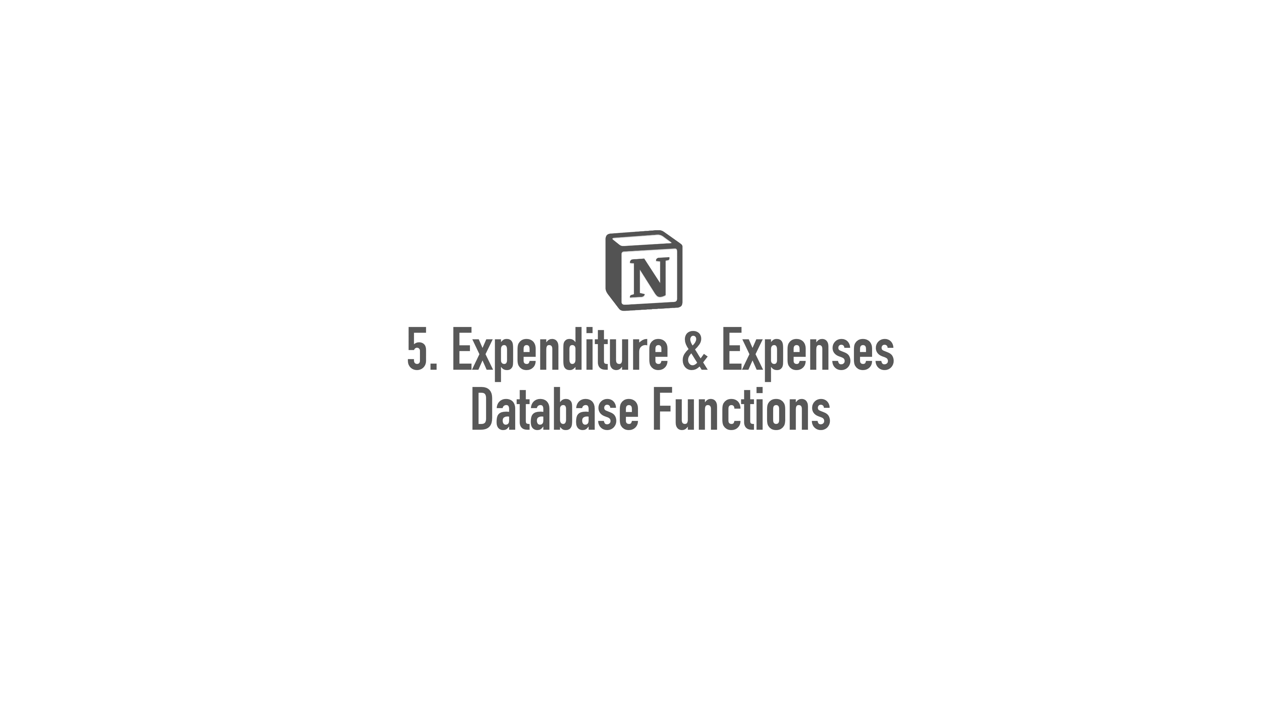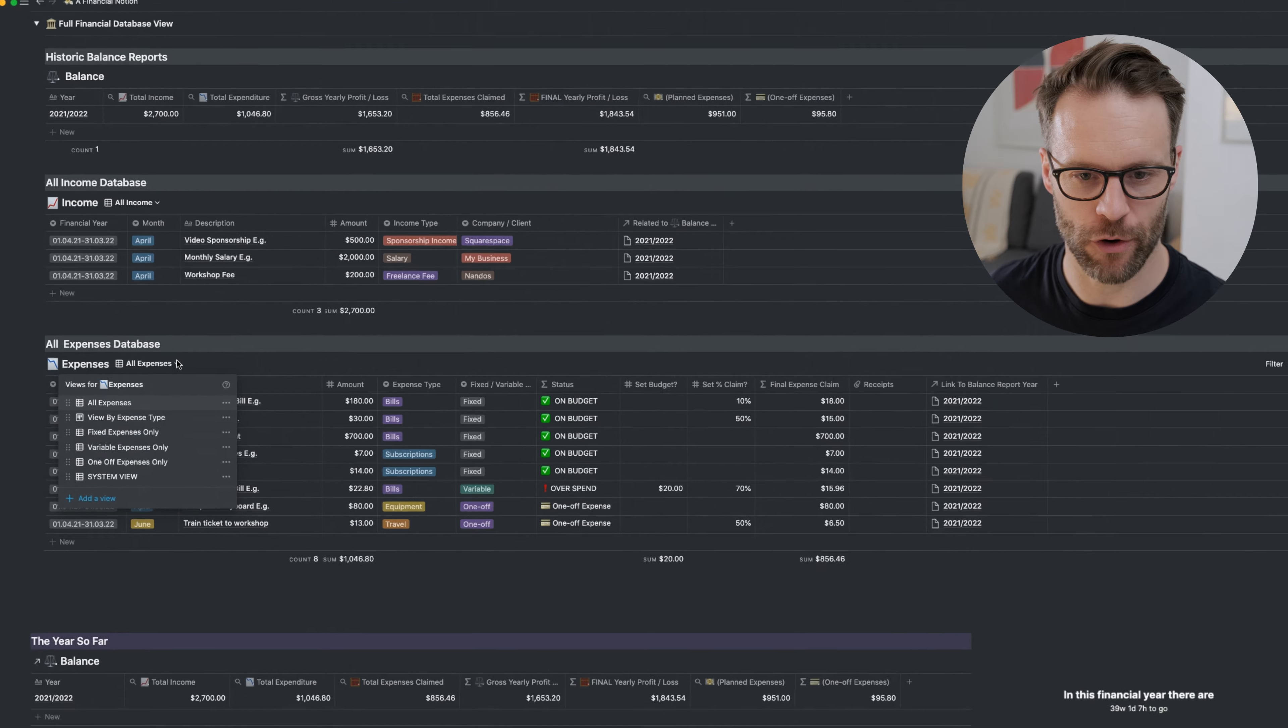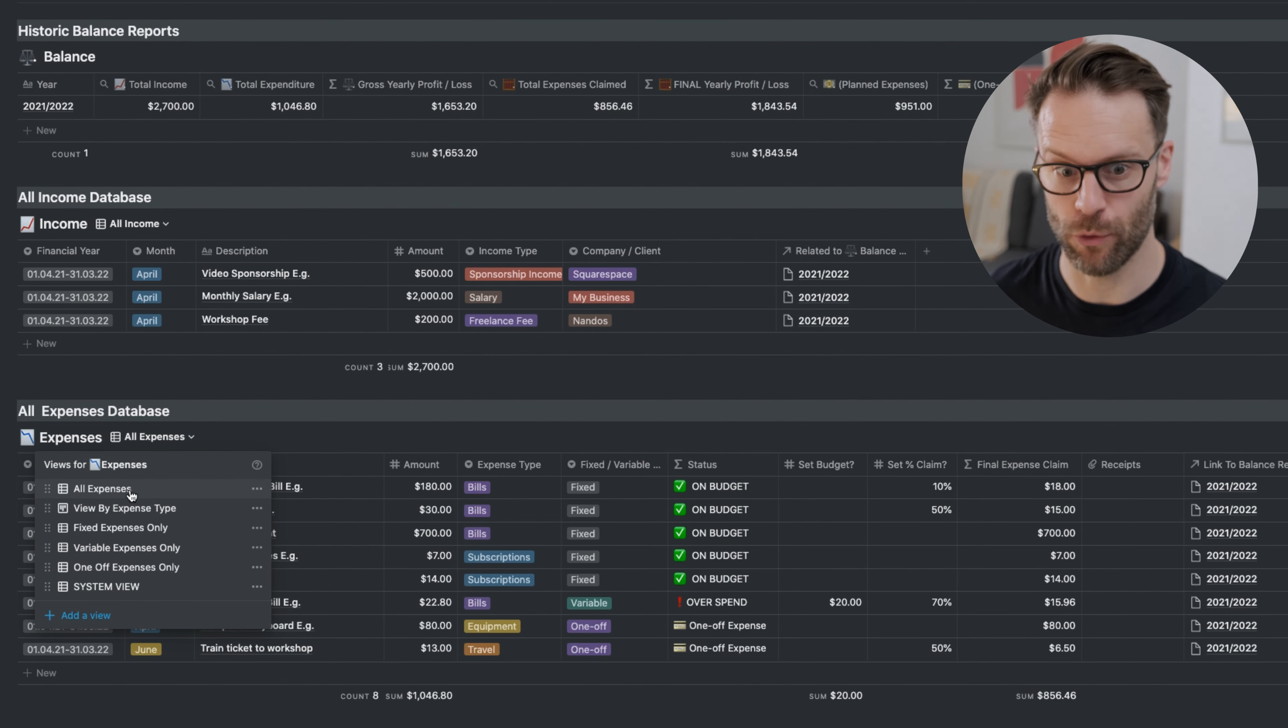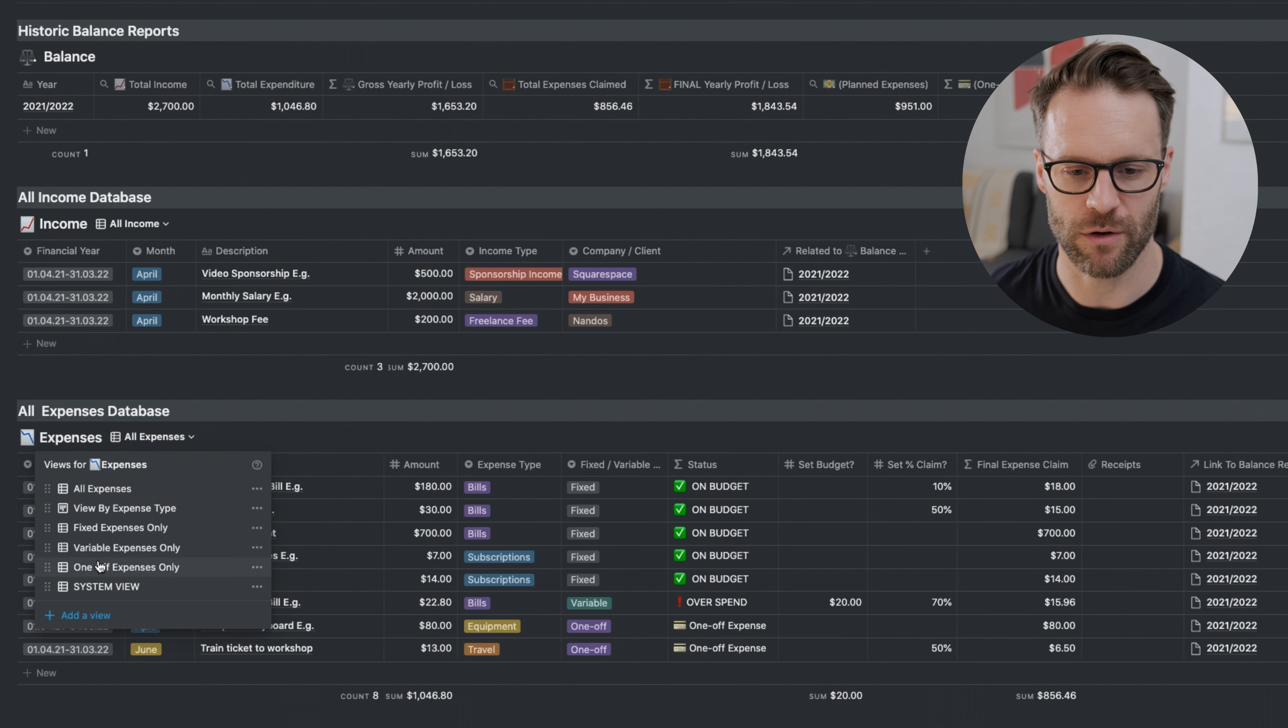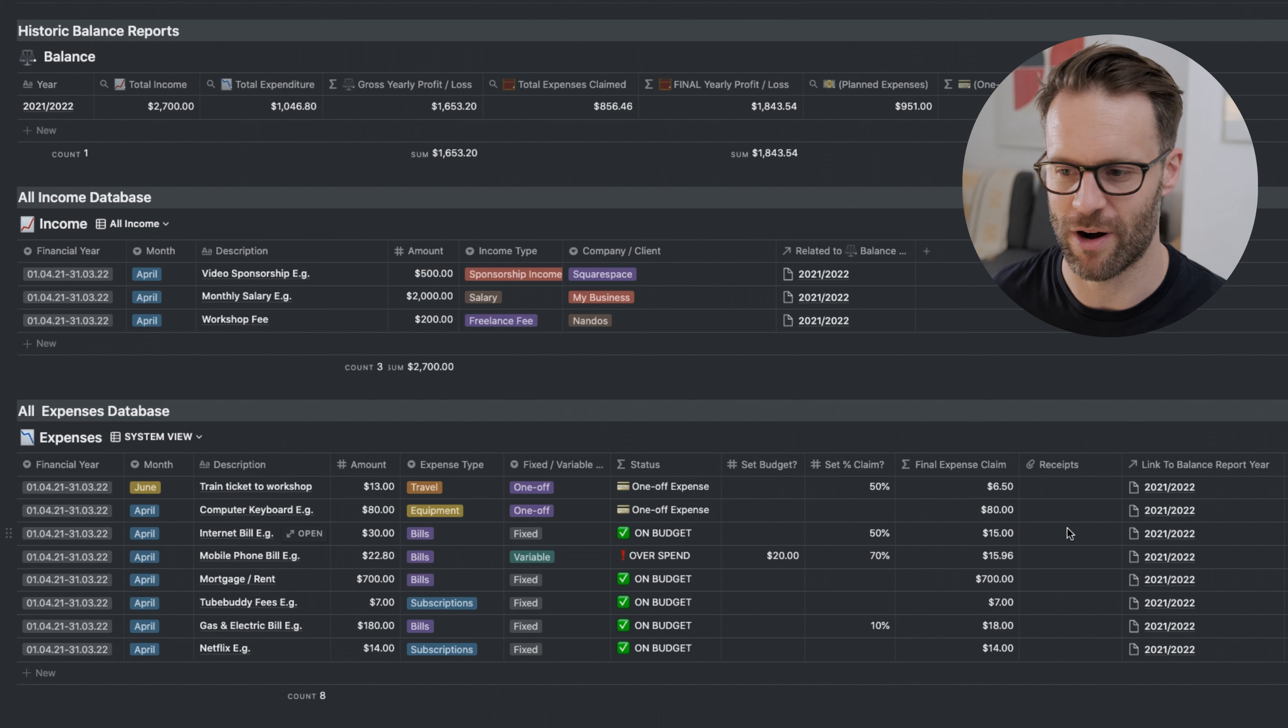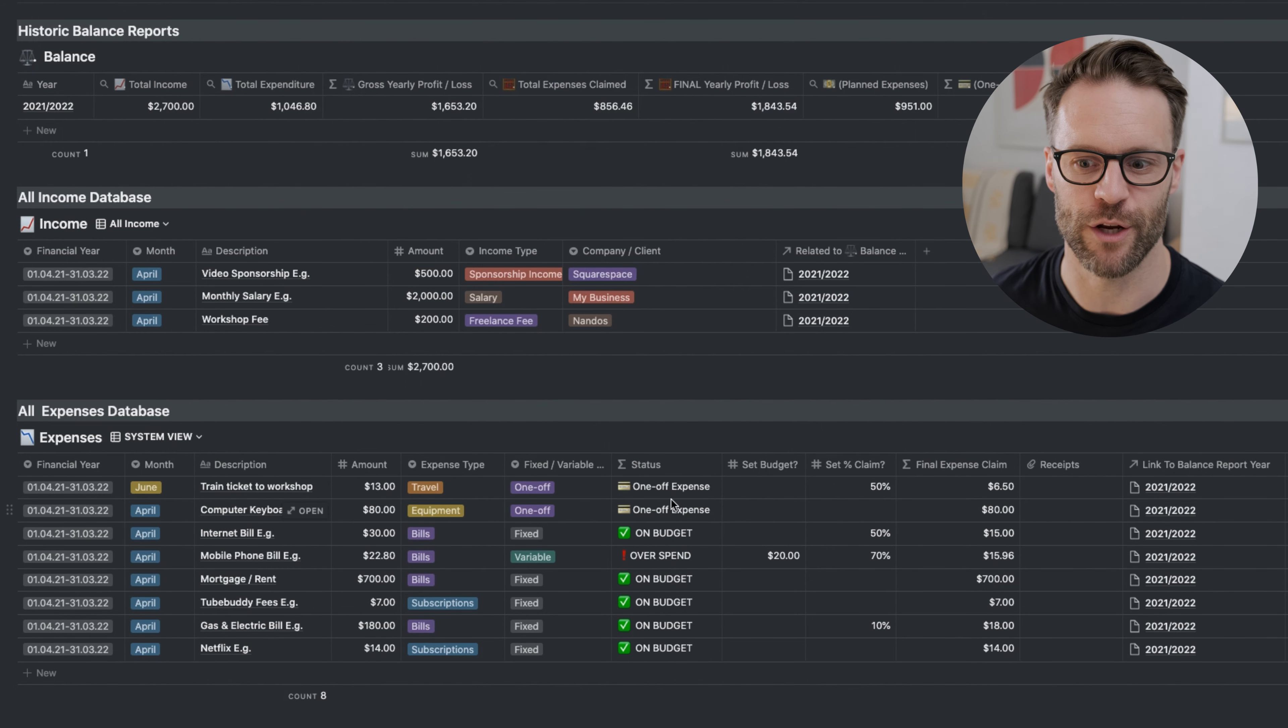Expenditure and expenses. There's quite a lot going on in here. If I click on the actual system view, I have quite a lot of different setups. I can see all expenses, I can view by expense type, by fixed expense, variable expense or one-off expense. There are reasons for all of those. And then a system view that shows you all of the programming that's in there. There's quite a bit in order to give me this status view.